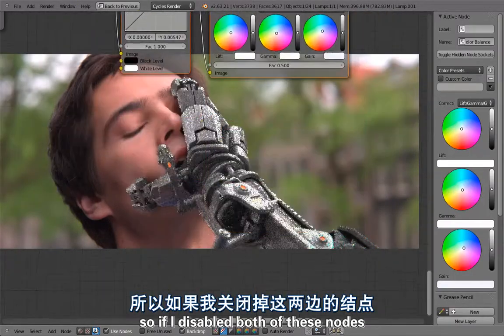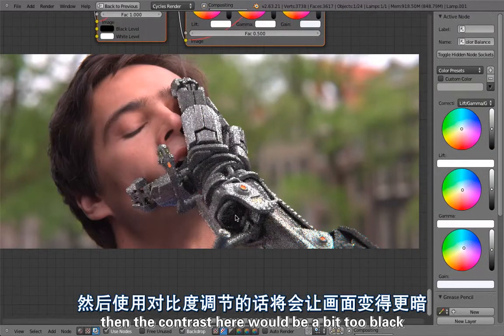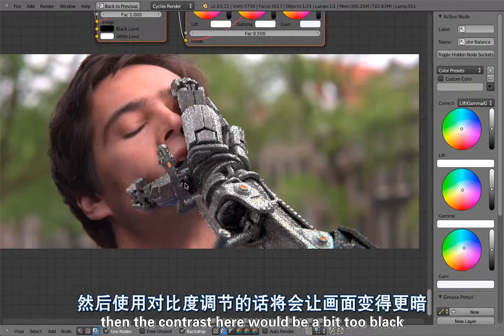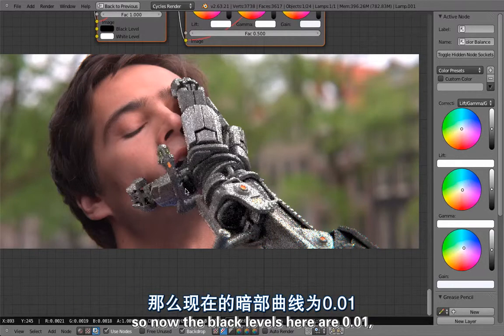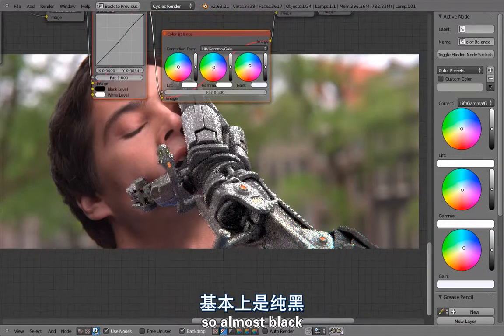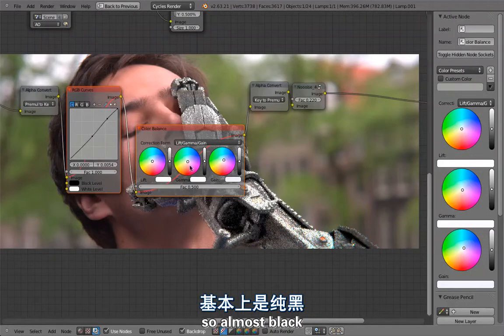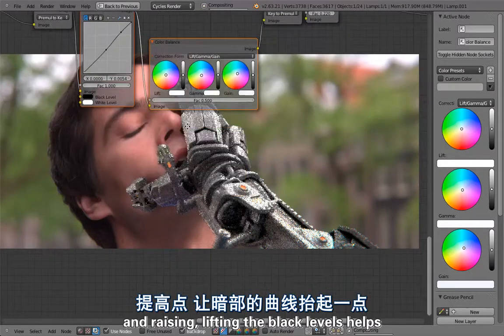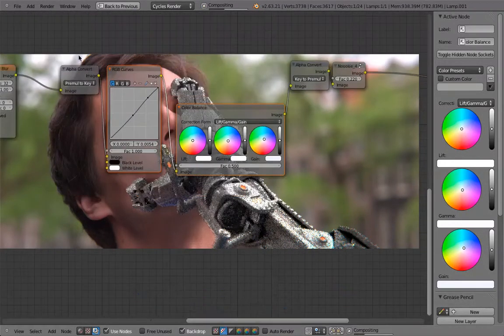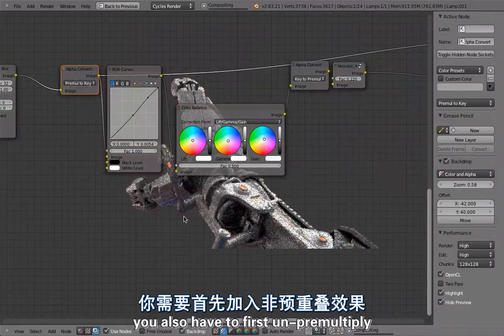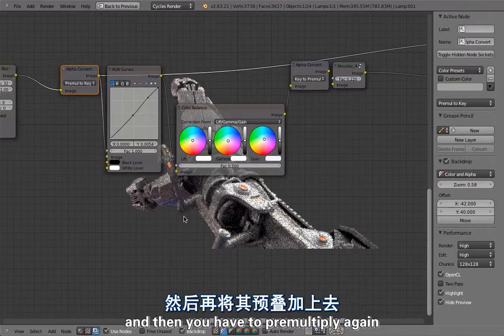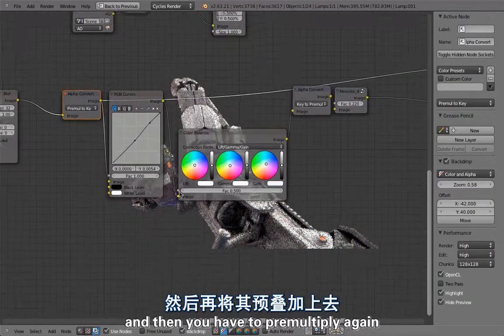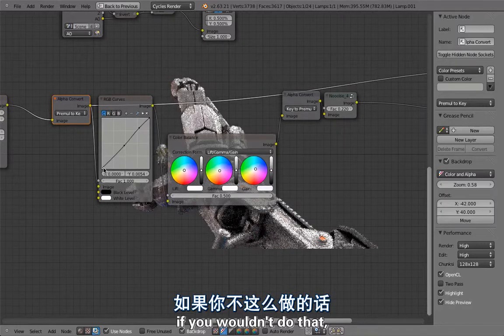If I disable both of these nodes then the contrast here would be a bit too black. The black levels here are 0.01, so almost black. Raising, lifting the black levels helps, but if you do that you also have to first unpremultiply and then you have to premultiply again.